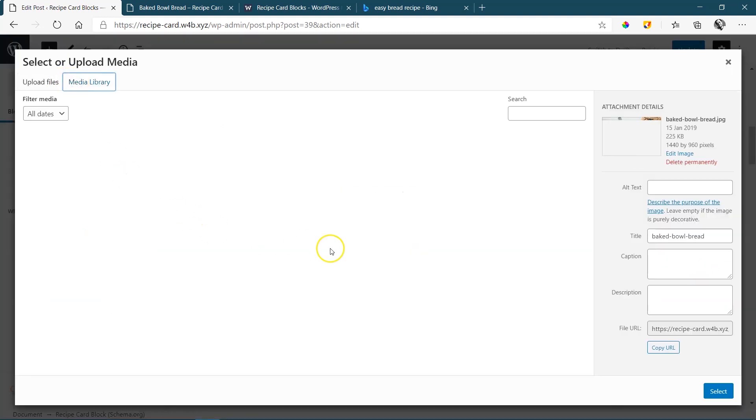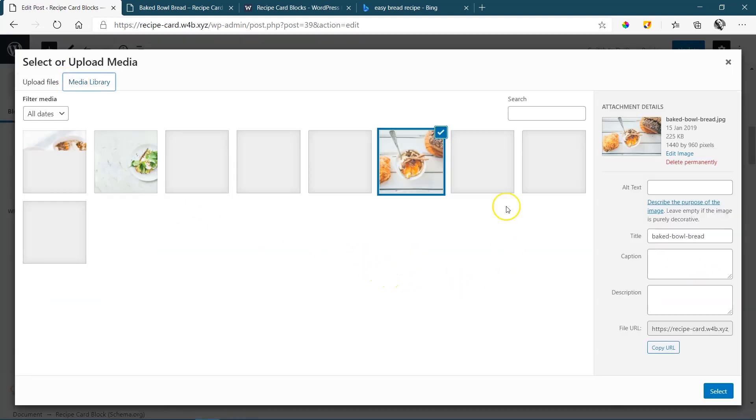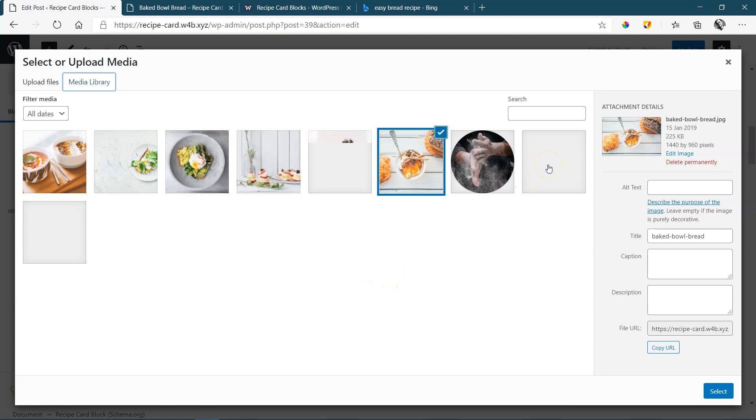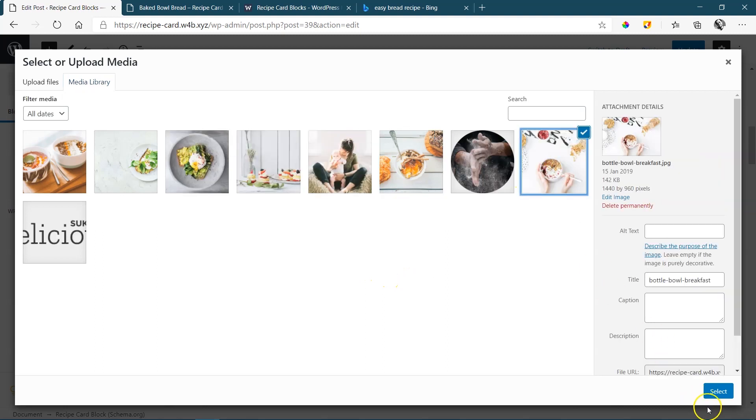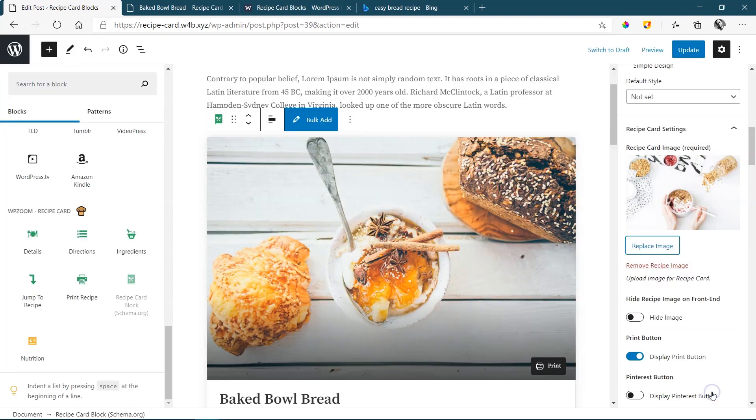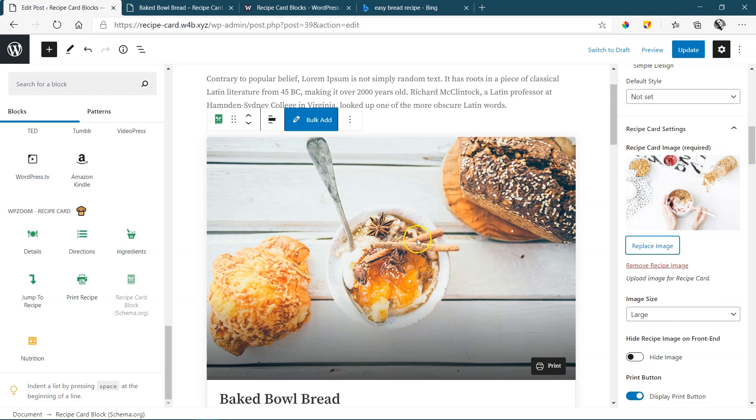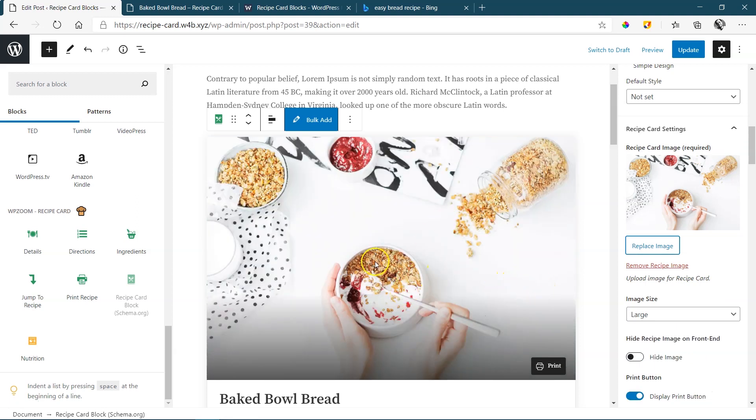Media library. And I'm just going to grab a random one over here. Okay. Just so that we have something different. I'm not sure if this will be connected to bread. Maybe if we're making a yogurt oats bread, this one will work.